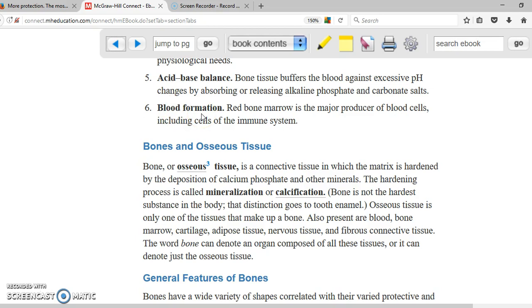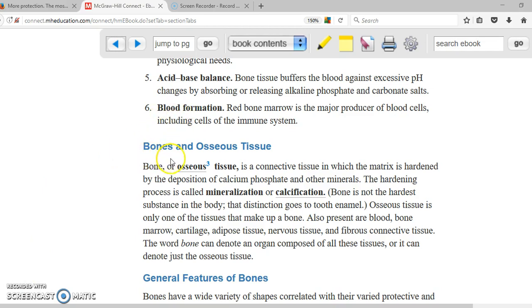Another function is blood formation. Inside the bone you have the bone marrow, and the bone marrow produces red blood cells, so another function of the skeleton is blood formation.